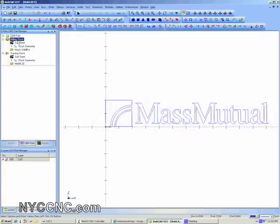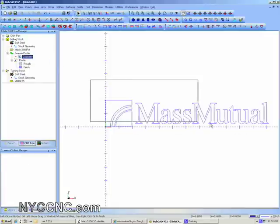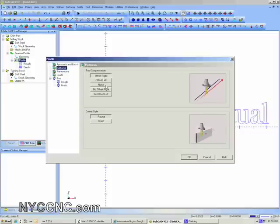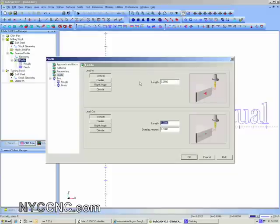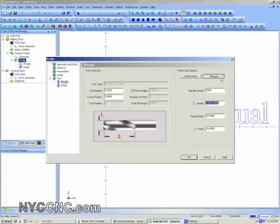I'll be using the Profile function, as I simply want to outline the text using an engraving bit. I'll choose that function, select the text, and right click OK. I'll then edit the profile to choose no offset because I'm going to follow the text. I'm going to set the depth to a shallow 50 thousandths under two passes, no side allowance. I only need a quarter inch lead, and the roughing bit is a 2 thousandth inch bit at 2000 spindle speed, 5 on the cutting feed rate, and 3 on the vertical spindle feed rate.